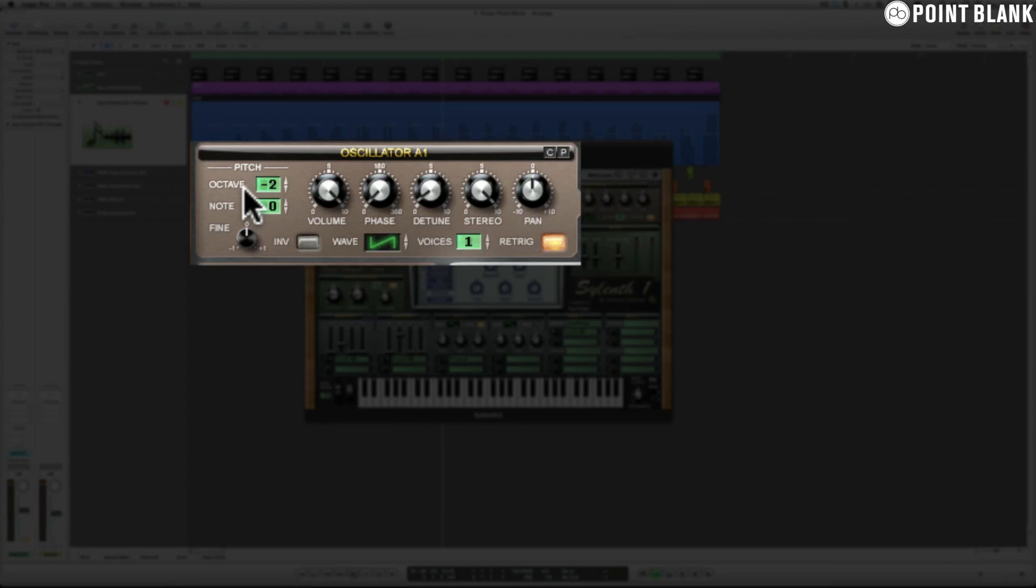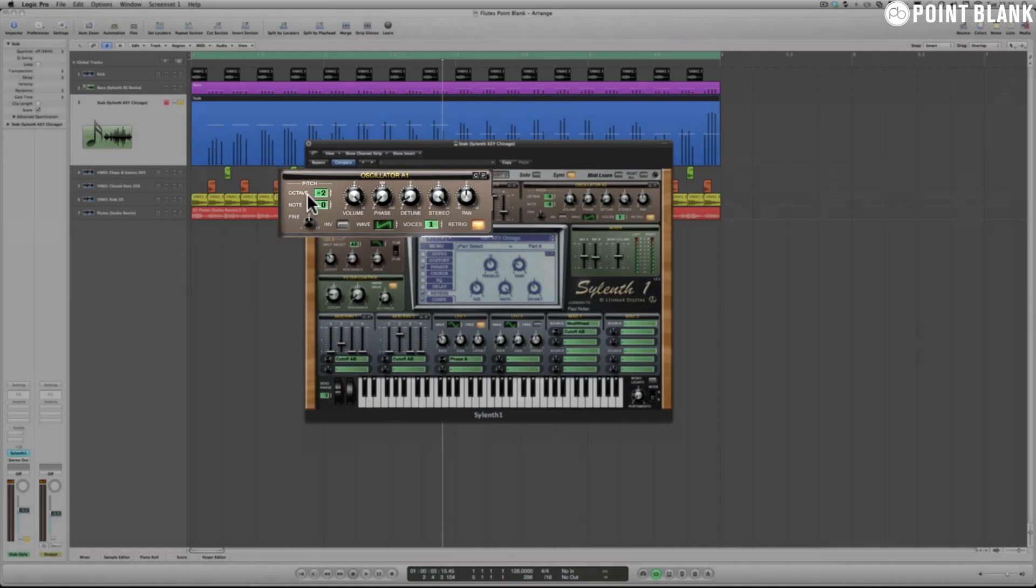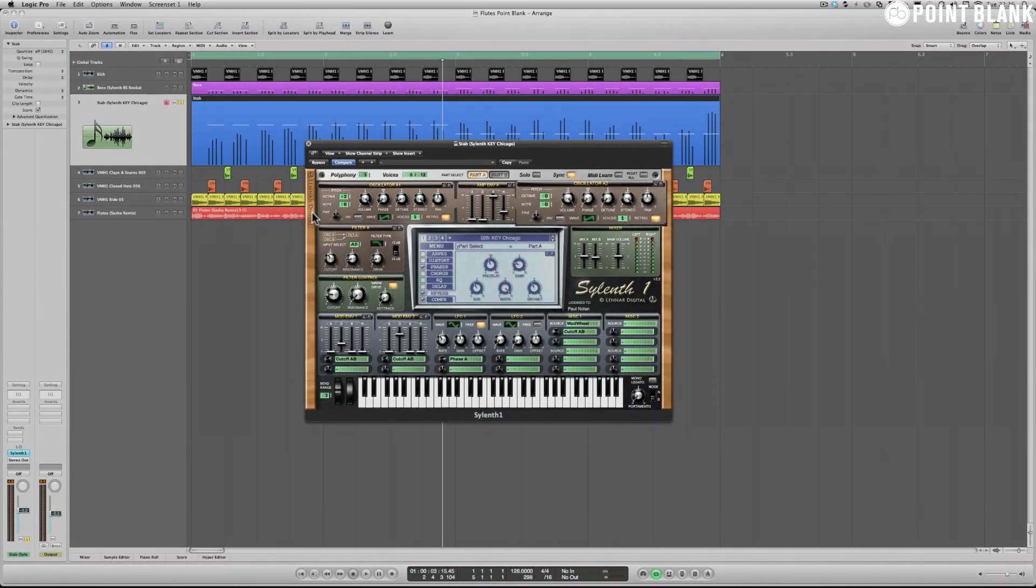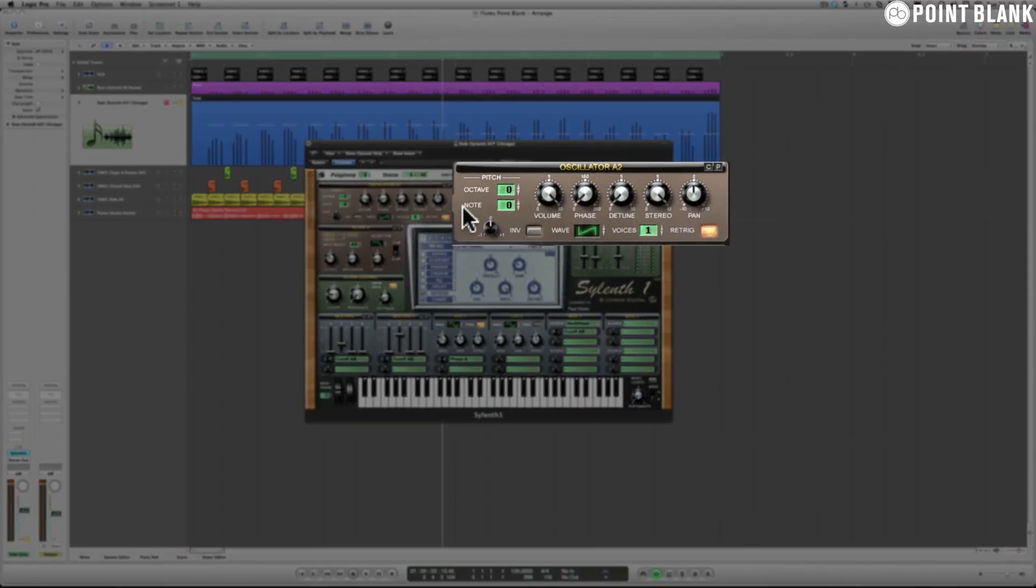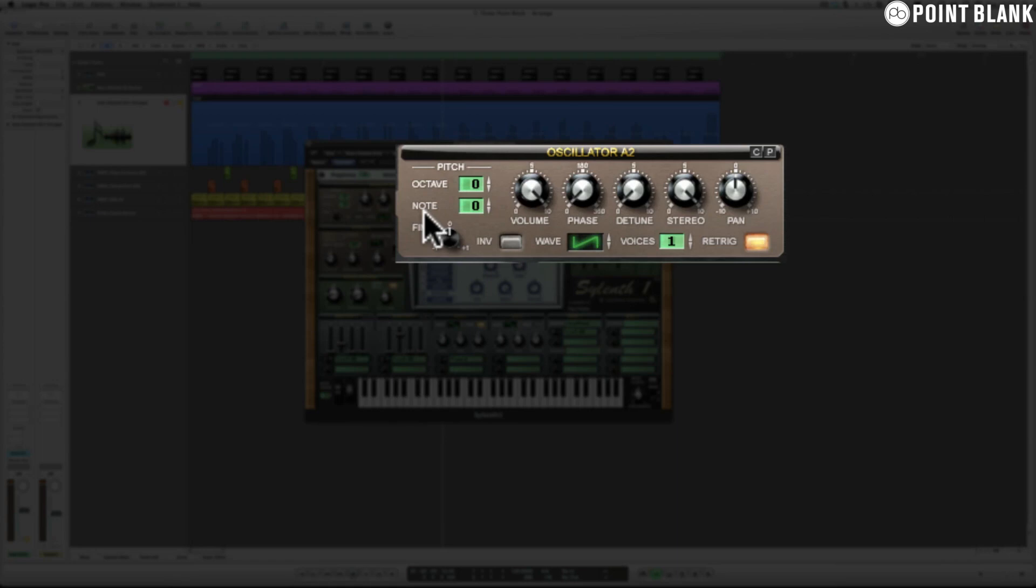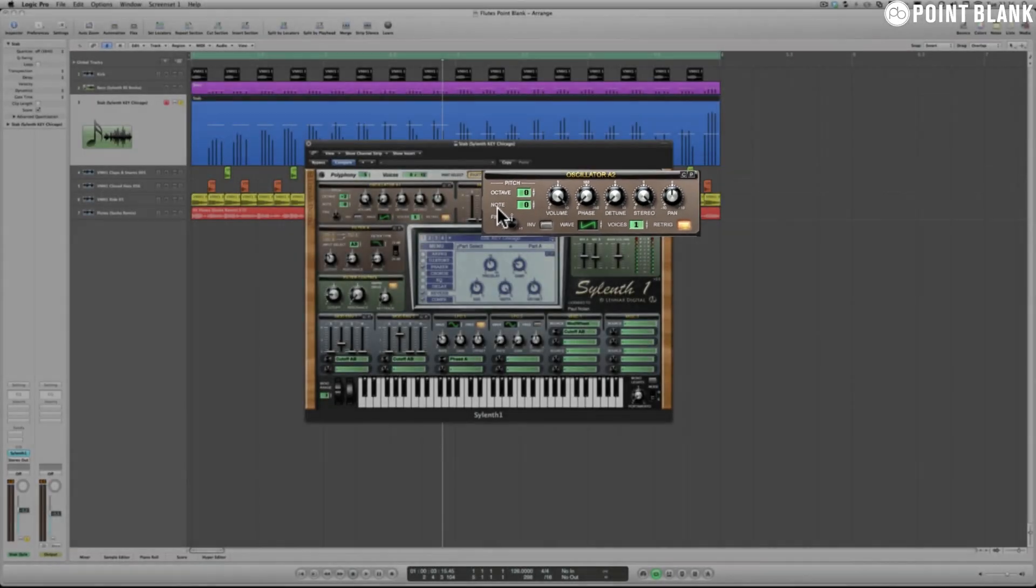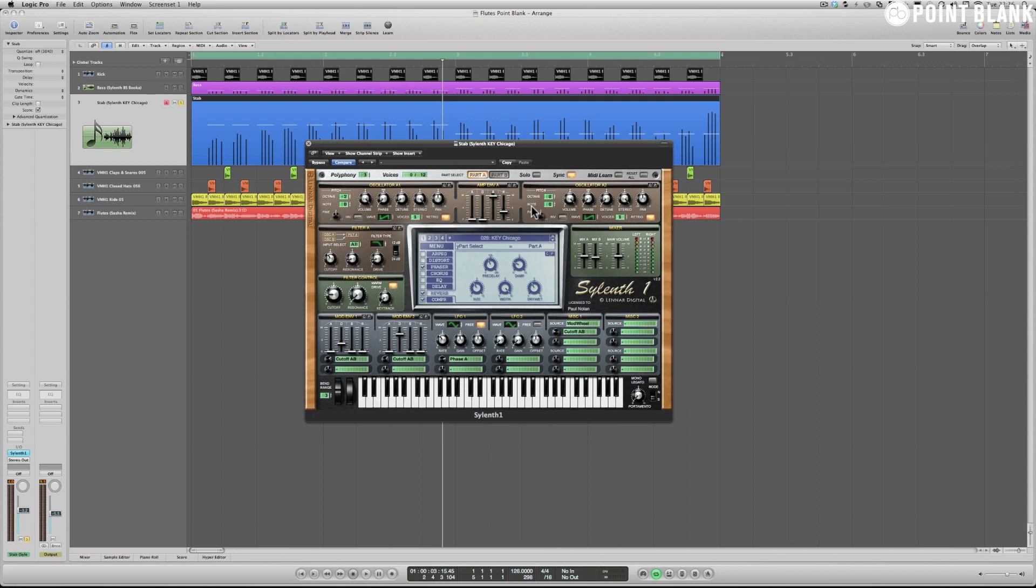Moving on to A2, you can see the pitch section is set to octave zero and also note zero, so what this means is that the root note on the keyboard, in this case A sharp two, is exactly what oscillator A2 will reproduce. So you've got two sounds here in the same synthesizer playing off each other to create a chord type effect.